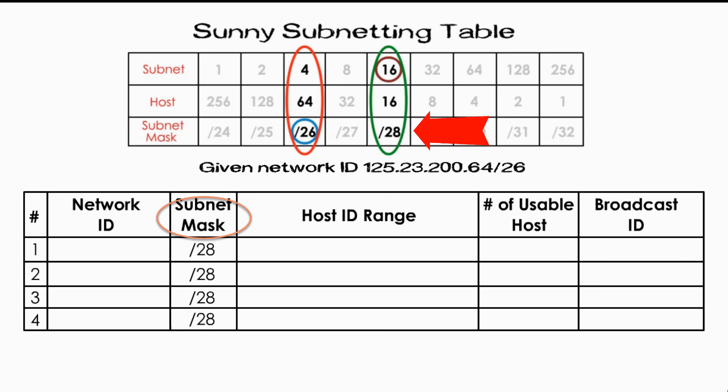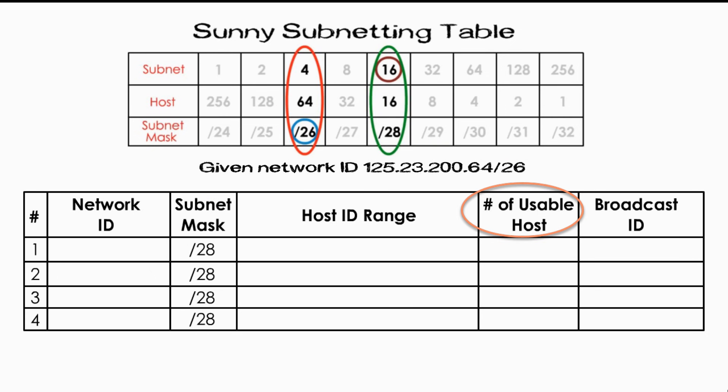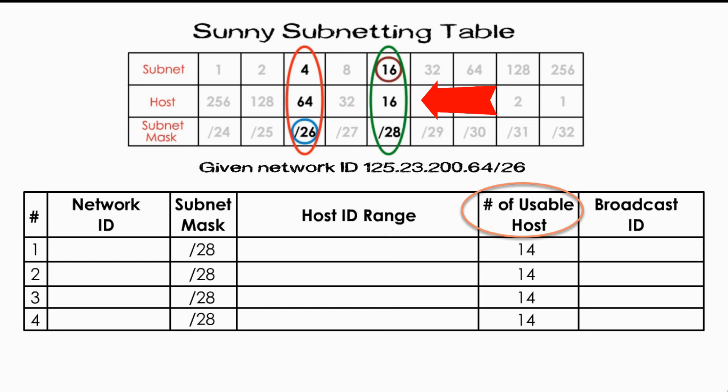Remember, the original subnets mask is slash 26. Let's move to the number of usable host IDs. From sunny table, the total host IDs is 16. But we must subtract 2. And we get 14 usable IDs for each subnet. Why do we subtract 2 from 16? Because the first host ID is reserved for network ID, and the last ID is reserved for broadcast ID. They cannot be assigned to a specific host.